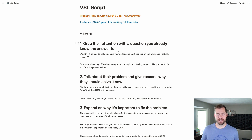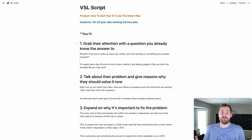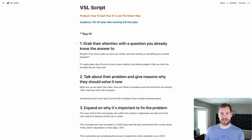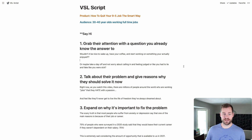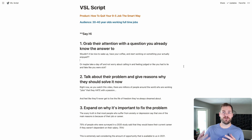I start at number one, which says: grab their attention with a question you already know the answer to. I'm not asking a question I want the answer to — I already know that if I say 'do you want to make a million dollars this week?' everyone's going to say yes. But don't make it so outlandish it feels fake. For this example I wrote: 'Wouldn't it be nice to wake up, have your coffee, and start working on something you actually enjoyed? Or maybe take a day off without worrying about calling in or feeling judged or having to lie and fake being sick?' Those are things normal everyday people are going through, so I know it's going to connect with my audience.